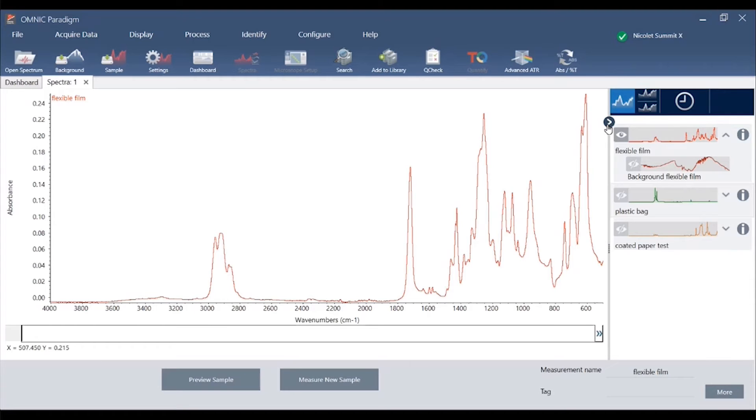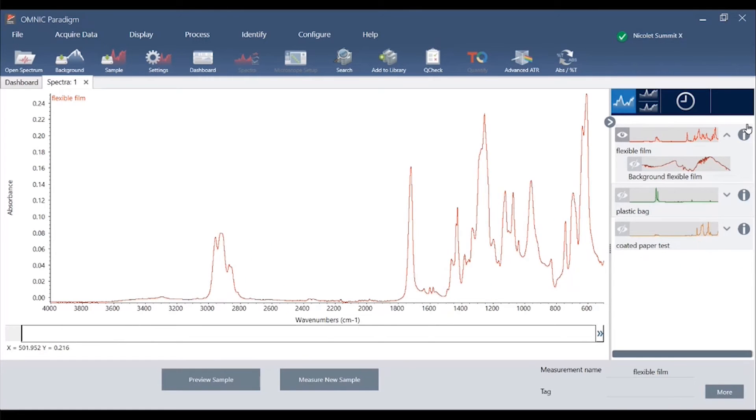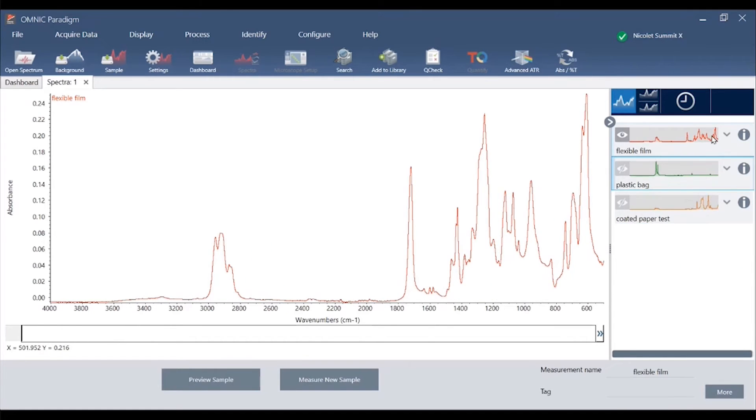The results pane can also be hidden using the arrow when you don't want to see it and brought back when you do want to see it. The result here shows a single spectrum that we just collected from our flexible film sample.